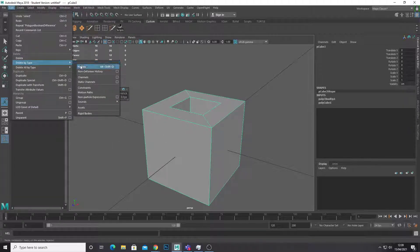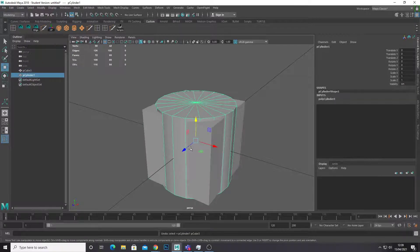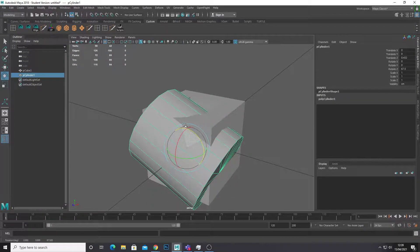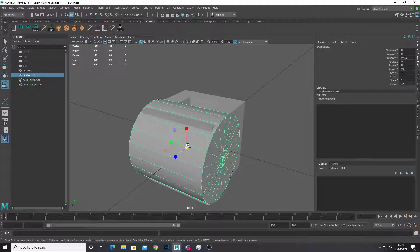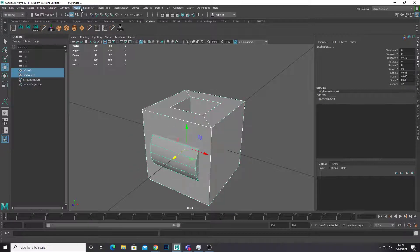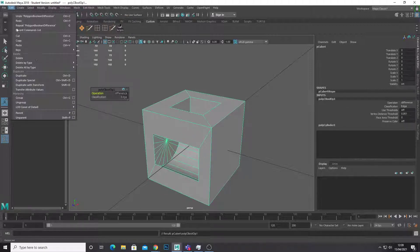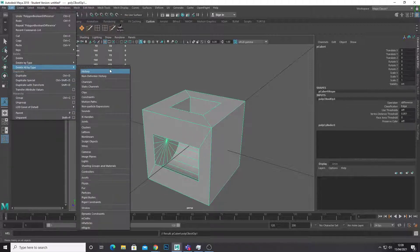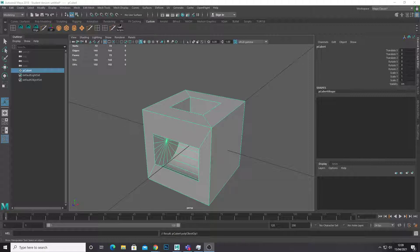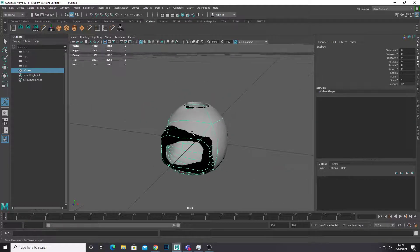I'm going to delete the history of that and then I'm just going to add a cylinder in as well, just for demonstration purposes. And I'm going to Boolean difference that as well, and then delete the history again. As you can see our topology is not the best for being able to add different elements and also smoothing our object out.